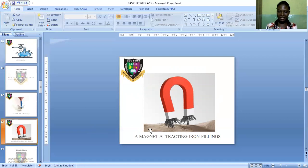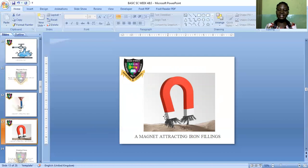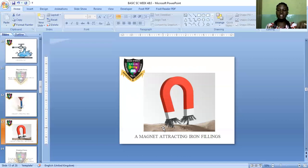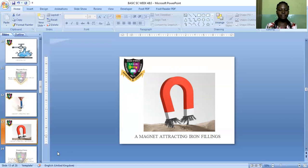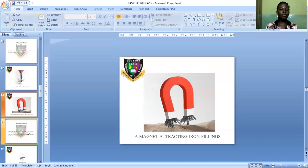Here is another example: a magnet attracting iron filings from sand. The iron filings are mixed in the sand. You can use the magnet to attract the iron filings out of the sand — just place the magnet at a distance, and it will begin to attract the iron filings toward it.